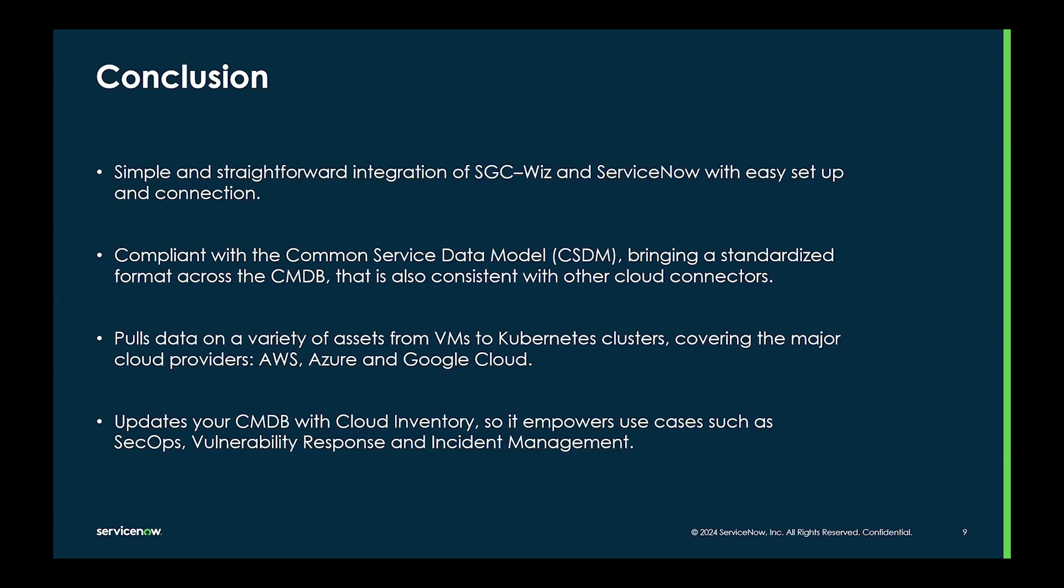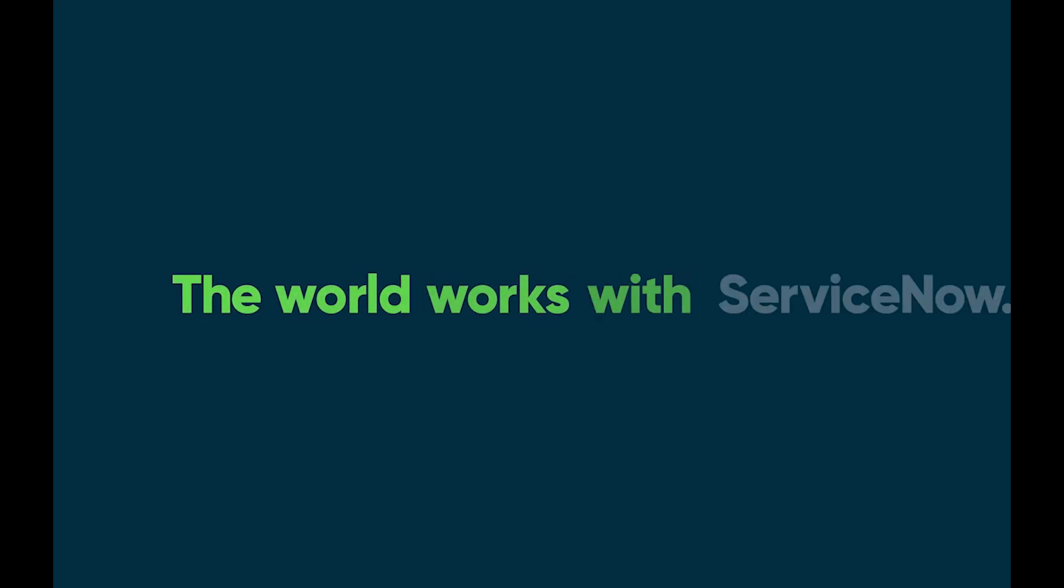All this updates your CMDB with cloud inventory, so it empowers use cases, such as SecOps, vulnerability response, and incident management. Thank you for your attention.